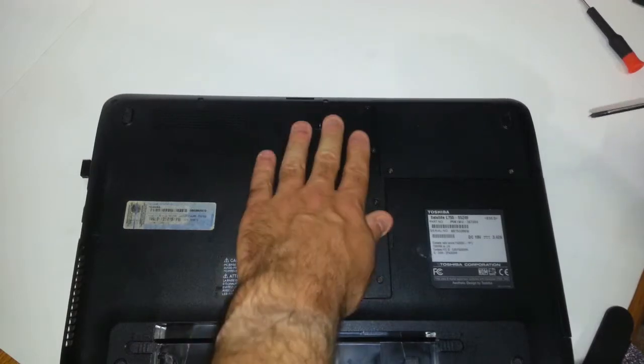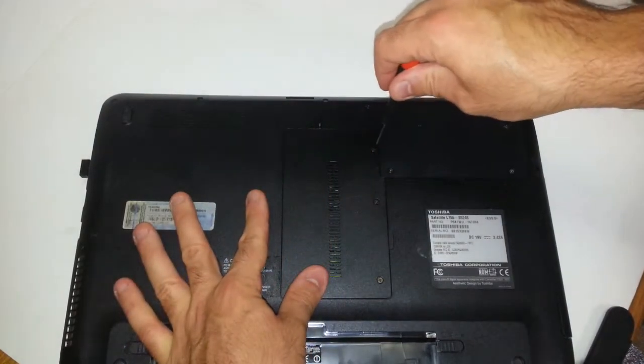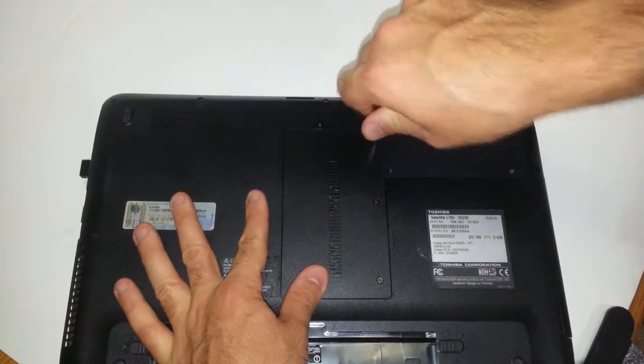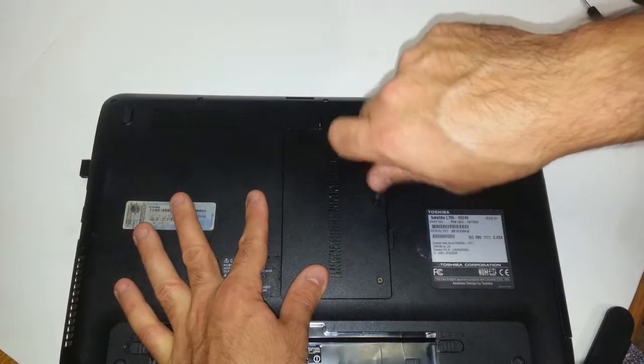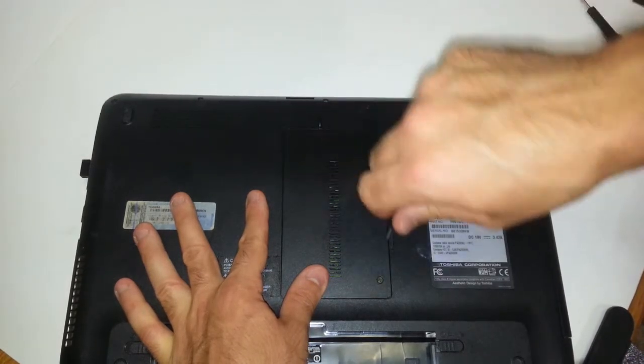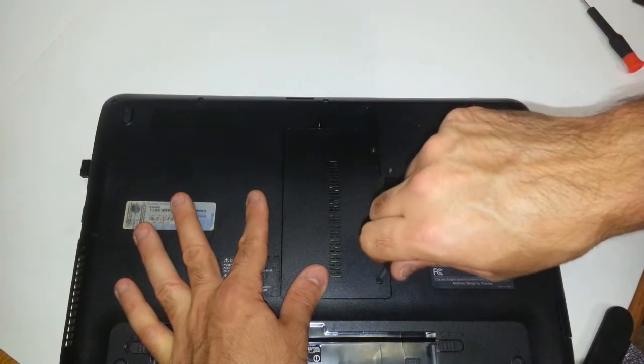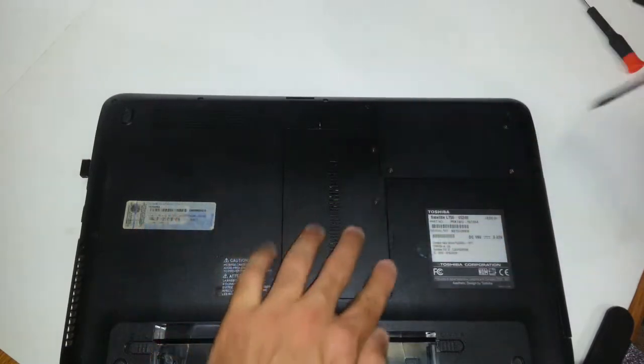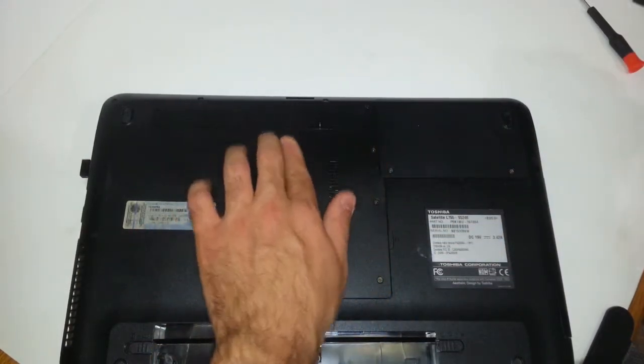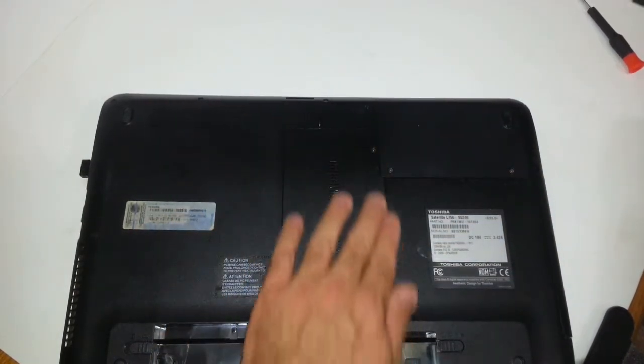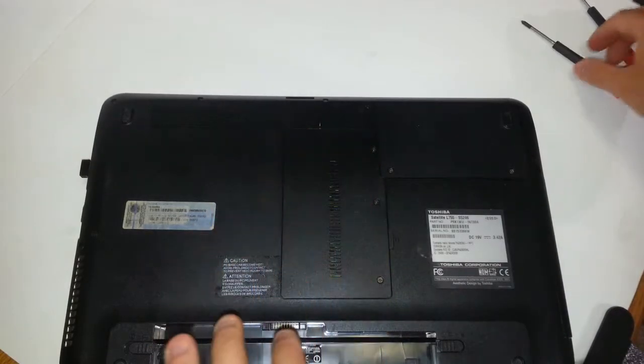And then let's see—this is in there nice and firm. Okay, you want to make sure all the edges are even on the bottom of the laptop.